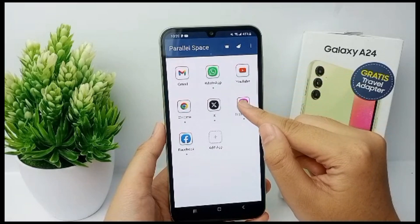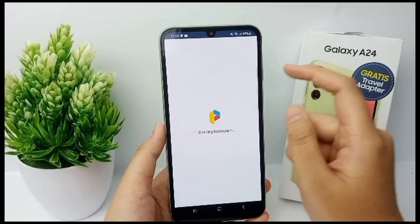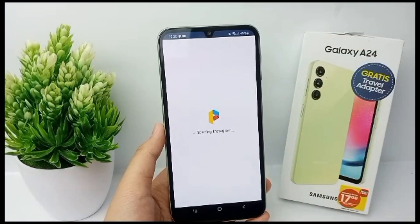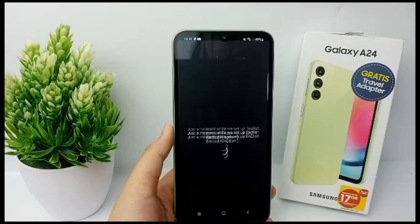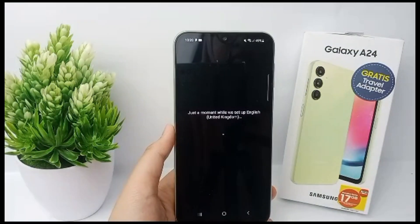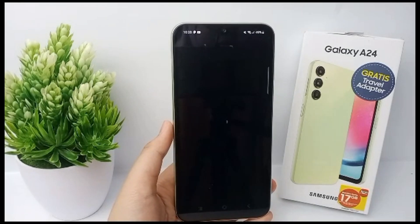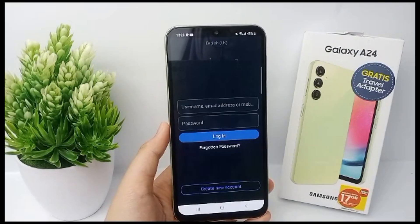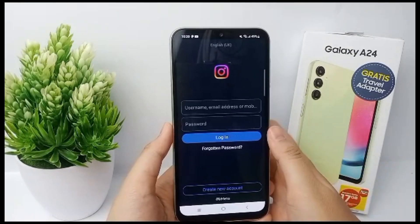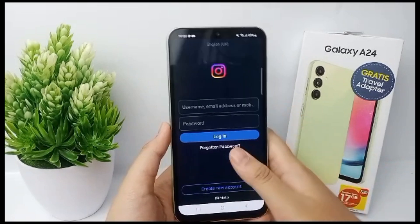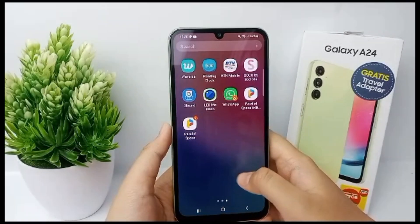The app that I want to clone is Instagram, so tap on Instagram, then wait for a while and agree to all of the required permissions. Wait for a while and the Instagram app can be used in Parallel Space. That's the tutorial — thank you so much for watching!